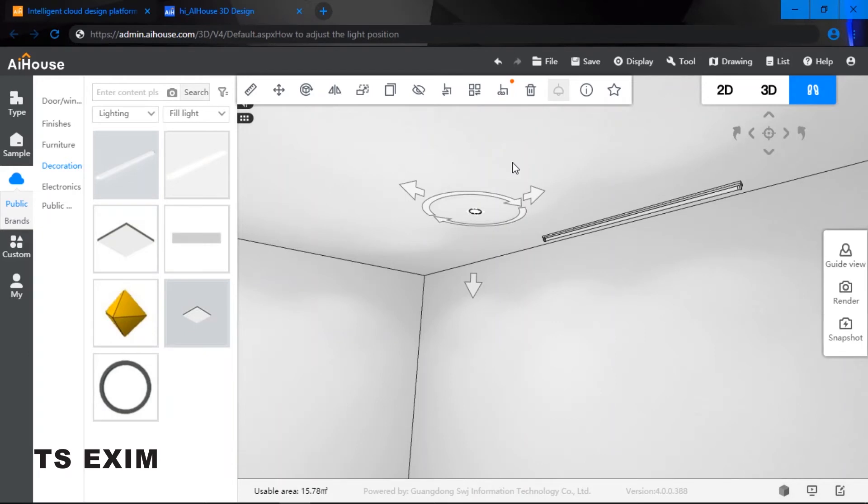So if you would like to adjust the position lower, hold on to your space bar and just drag the arrow.